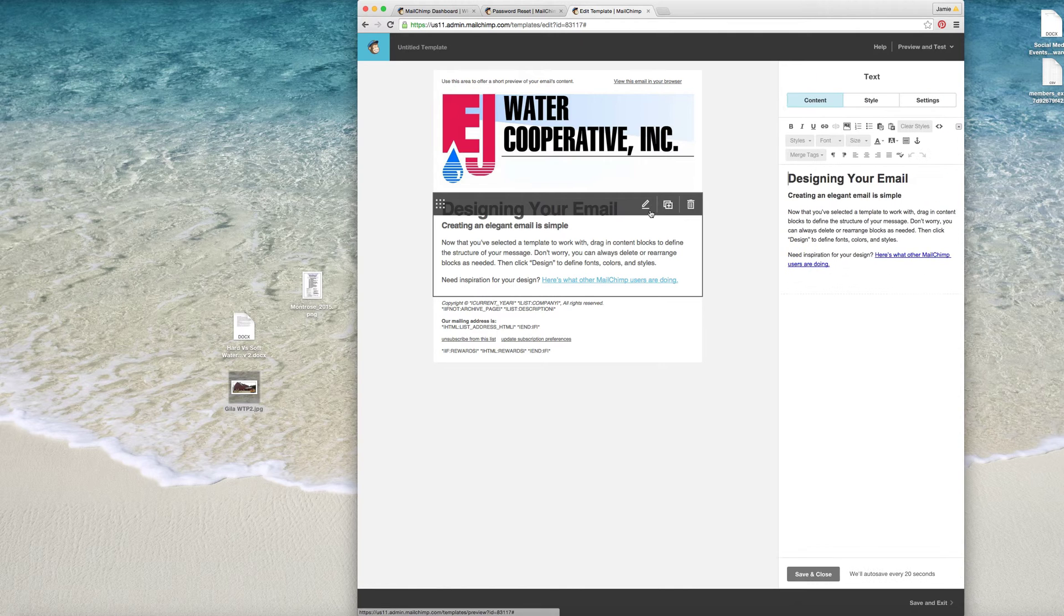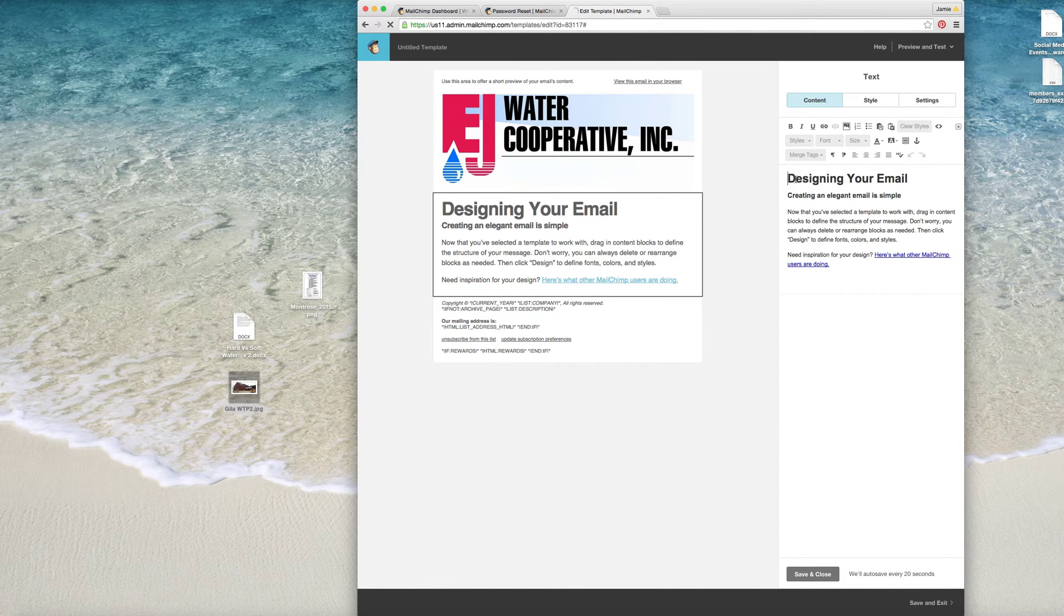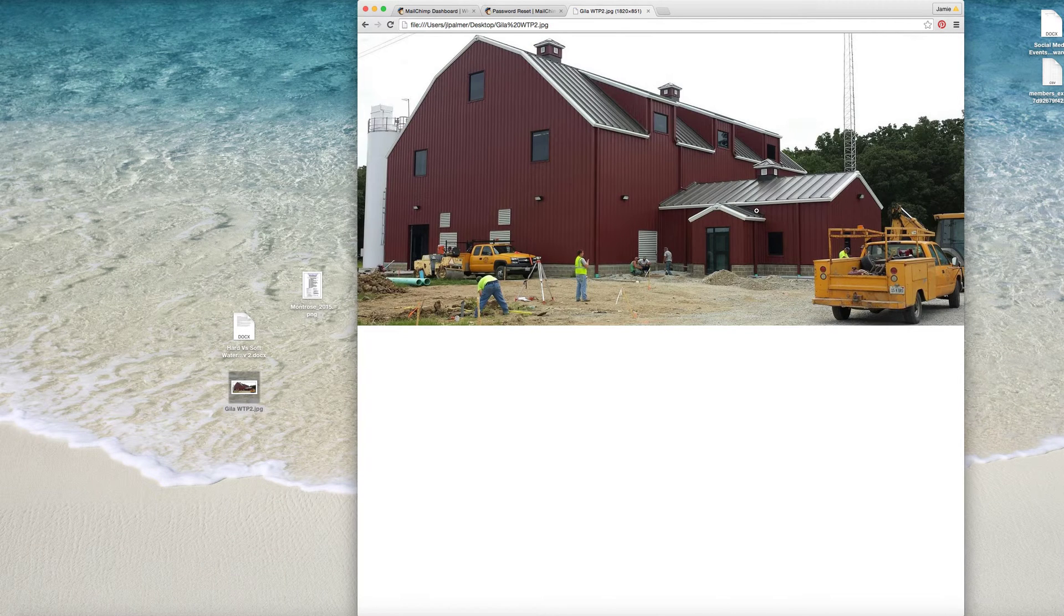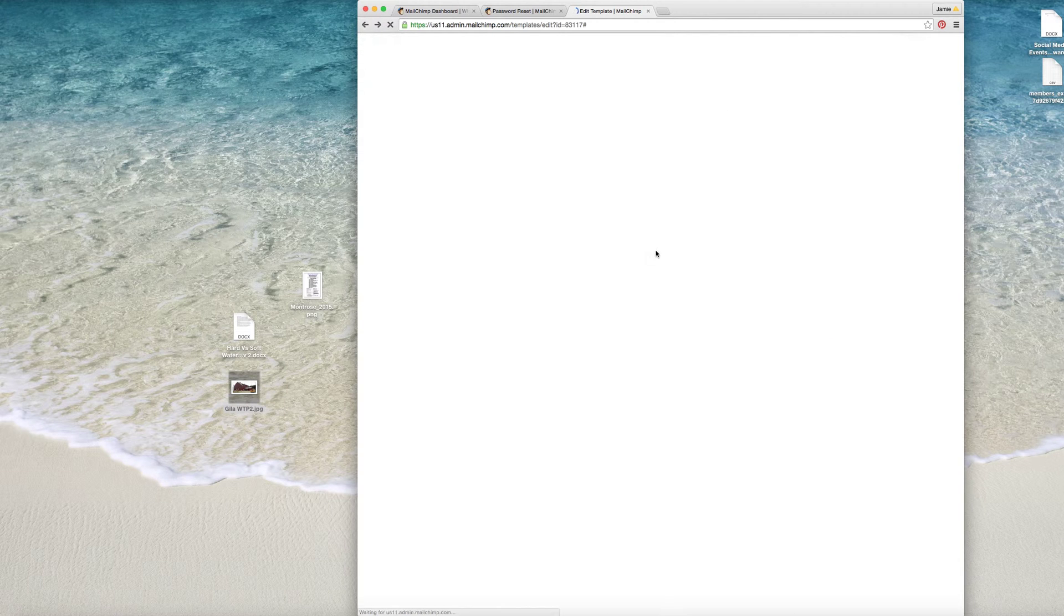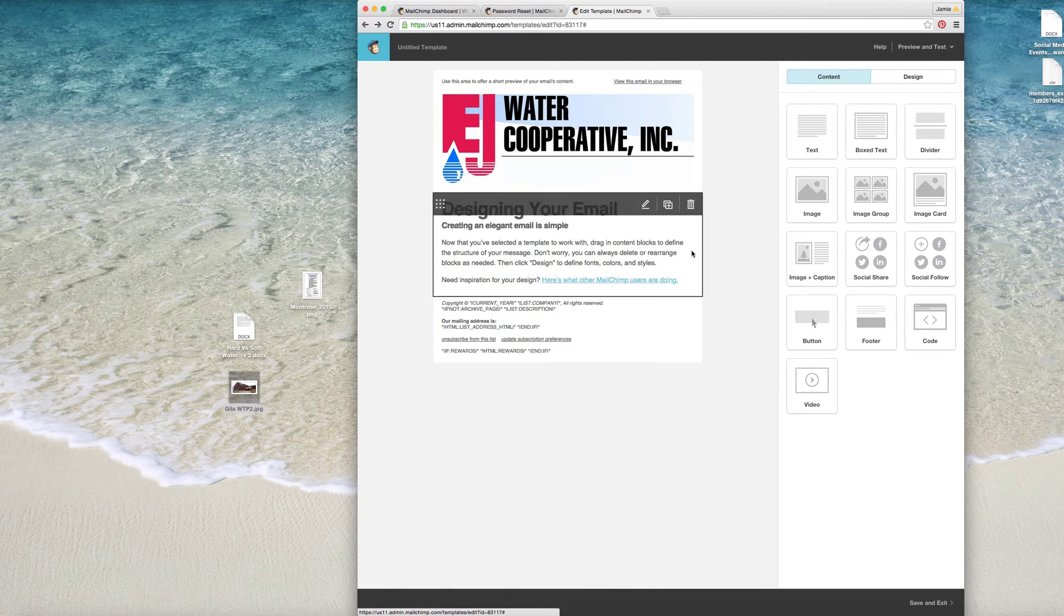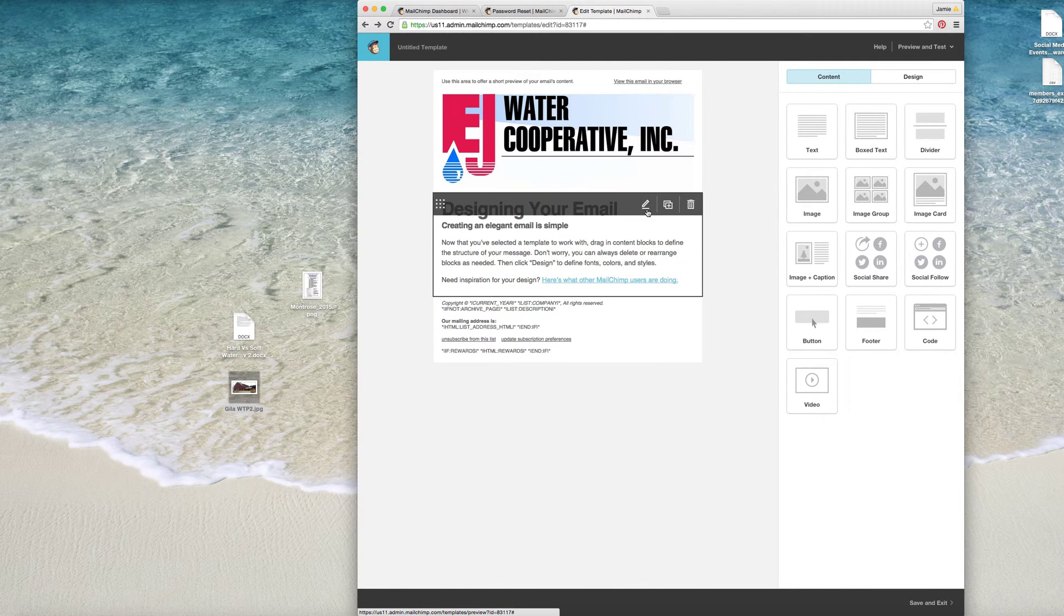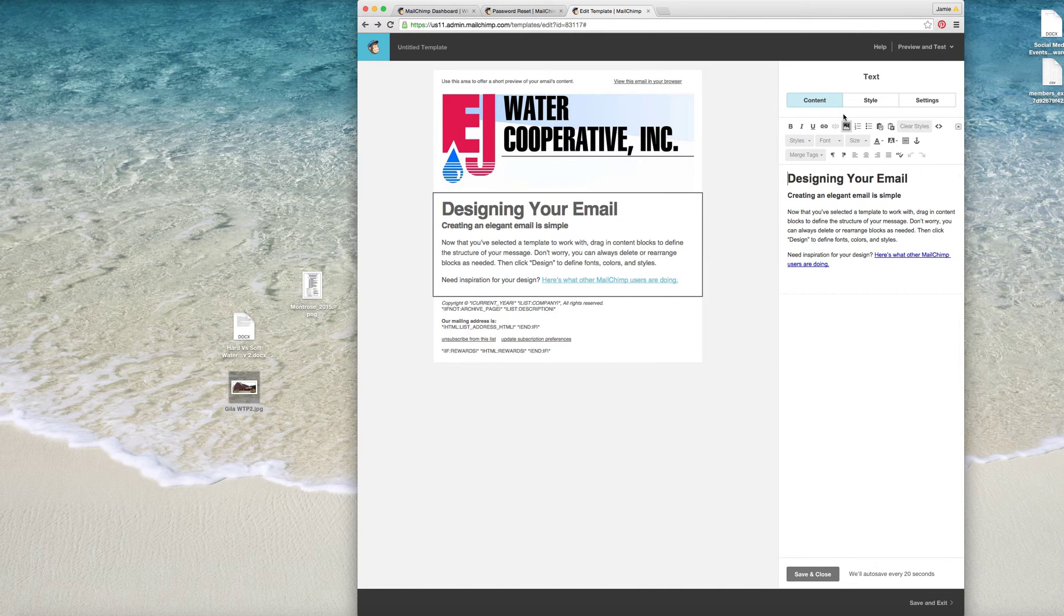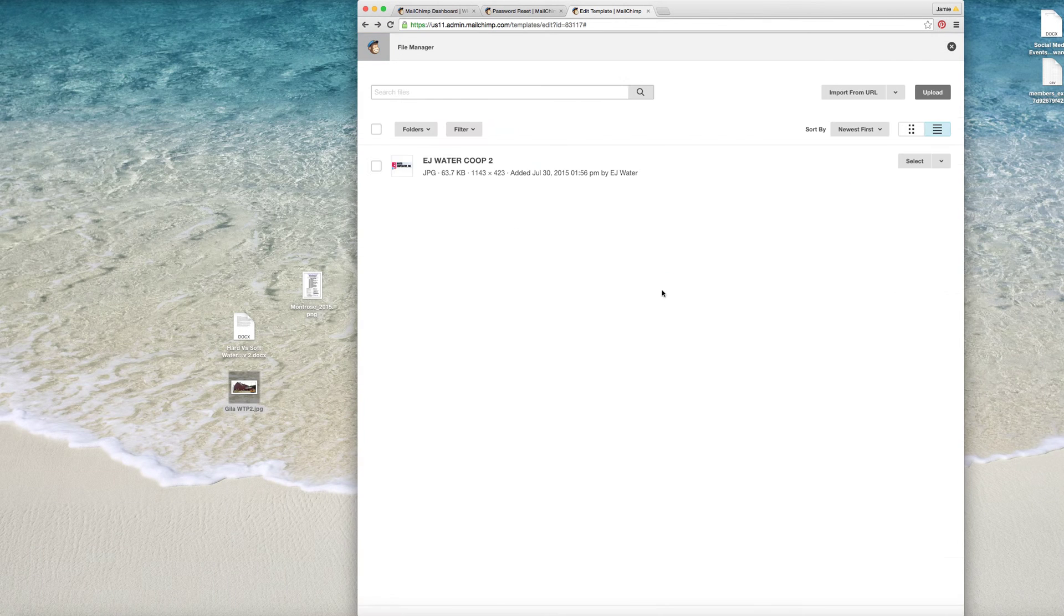So for this one we wanted to put in that the new plant was launching. So what we're going to do is we're going to come over here to this text block and we're going to hit the Add an Image button.